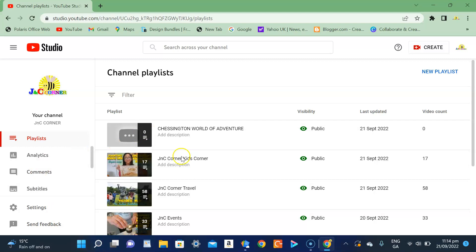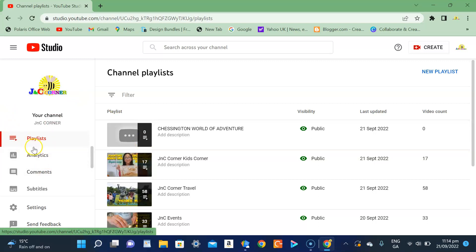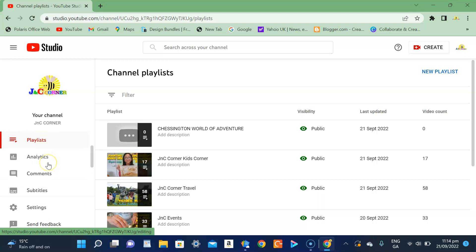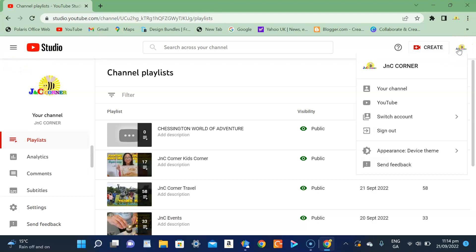And you will see the Chessington World of Adventure playlist. So now I have a video that I want to add in the playlist.